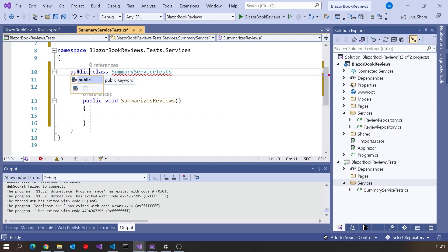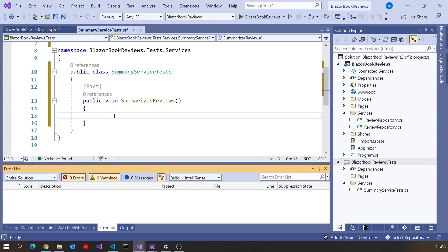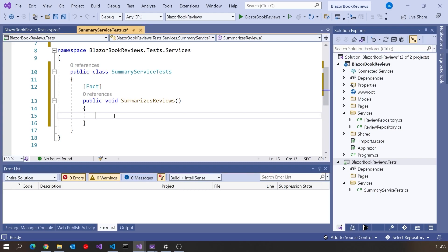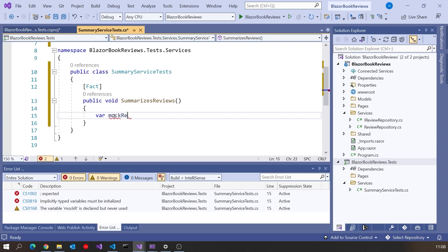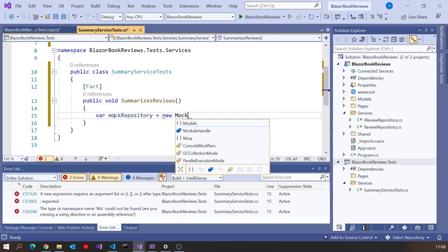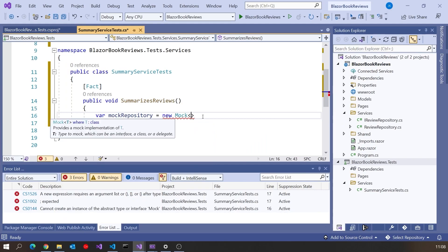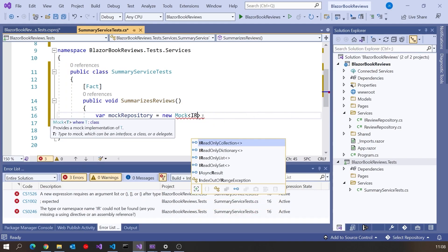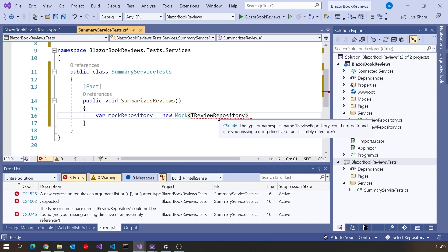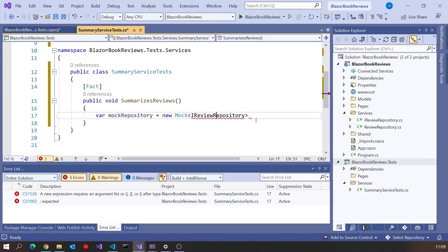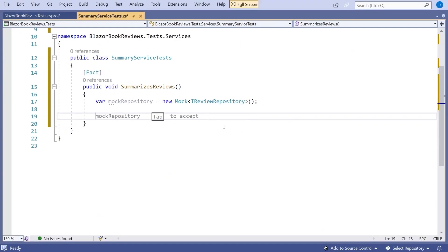I've got to make the class itself public. I've already added the Moq NuGet package to this test project, so we can start using that. I'm going to say var mockRepository — I'm going to be mocking the ReviewRepository that would normally be injected into this SummaryService. So I'll say mockRepository equals new Mock, getting hold of the namespace, and this is going to be mocking the IReviewRepository we created last time. So that's our mock created.